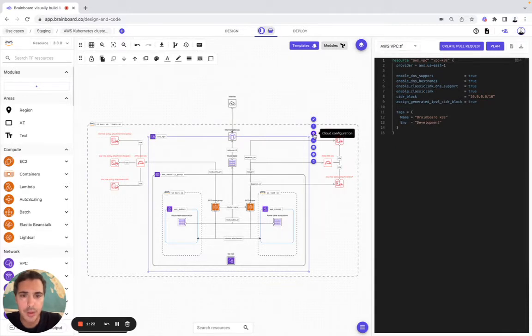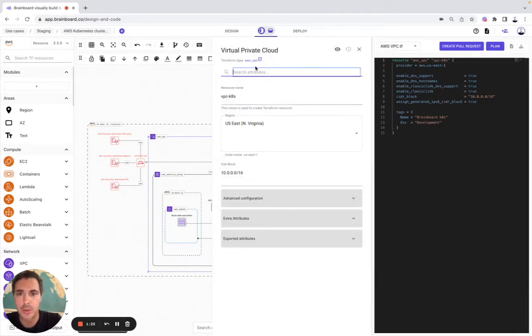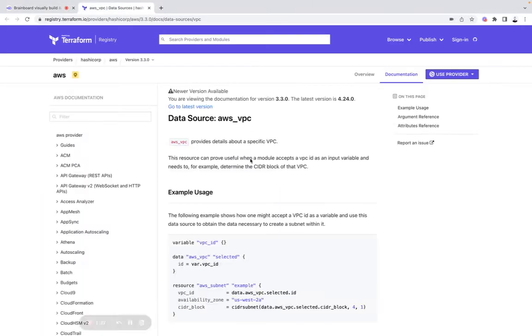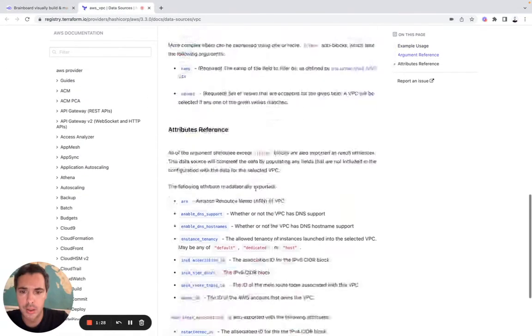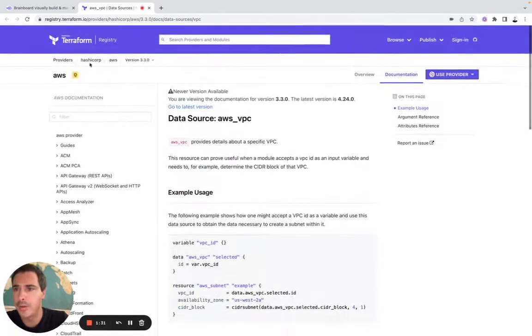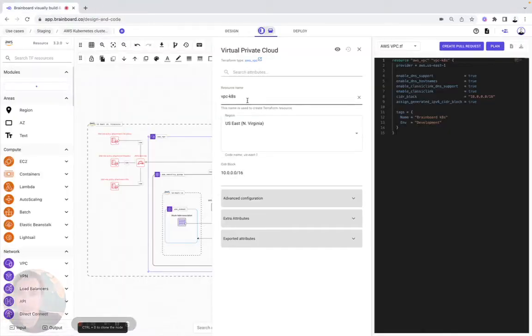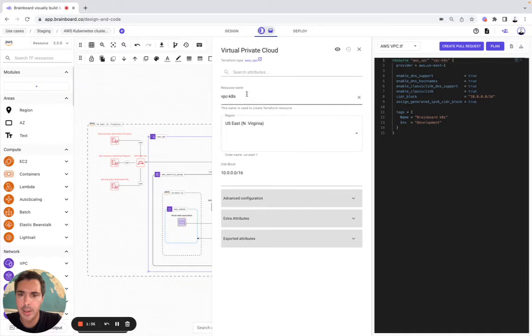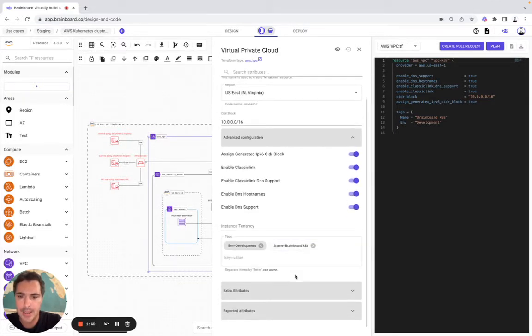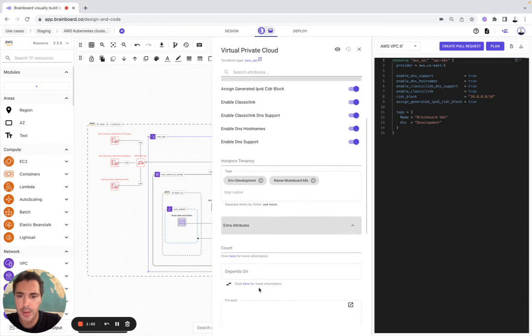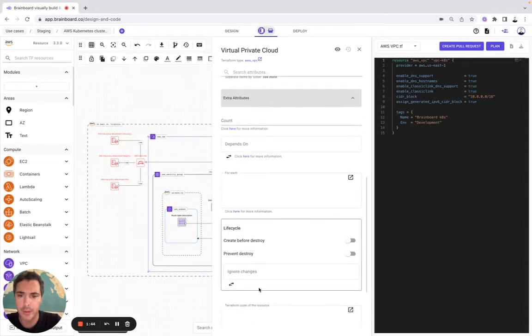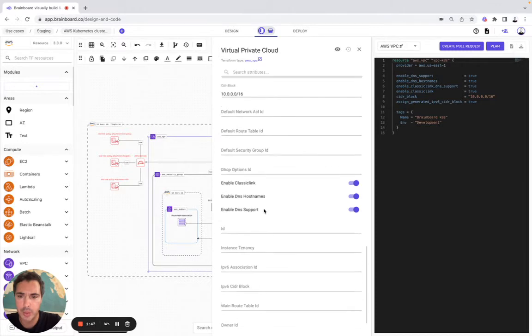We can modify the configuration of this resource. To do so, we have the documentation to help us modify the configuration of the VPC. And here we have the resource name, so the mandatory field that we need to fill, the advanced configuration with the tags, the meta arguments with the count, depends on, and for each, and then the exported attributes.